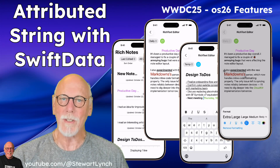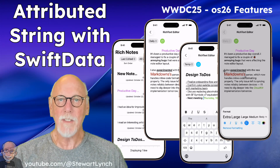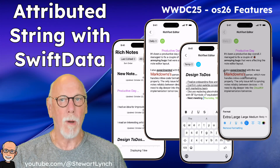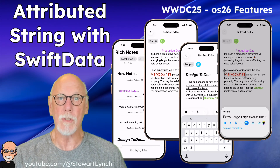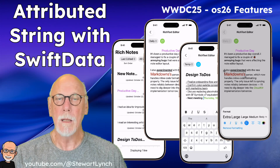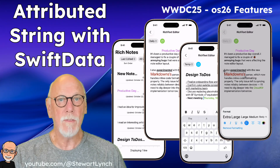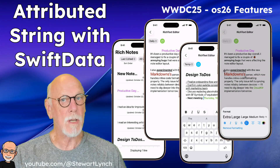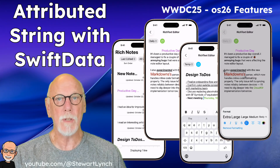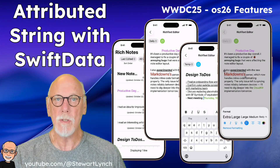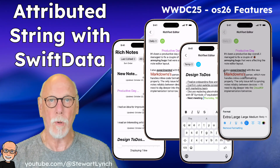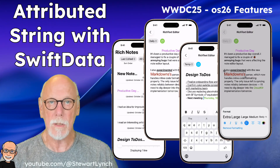Hi, my name is Stuart Lynch. After my Foundation Models series on YouTube is completed, the next series of videos will be focusing on the new features of Attributed String introduced this year for OS 26.